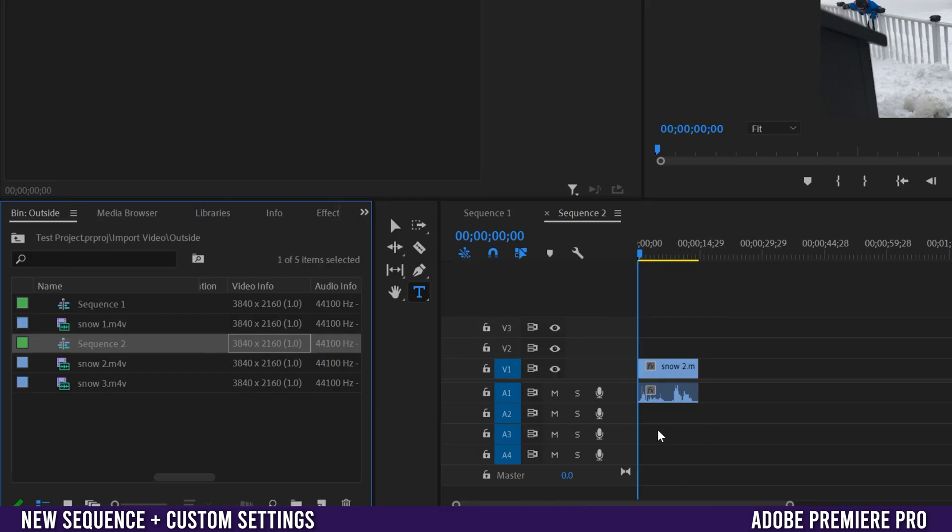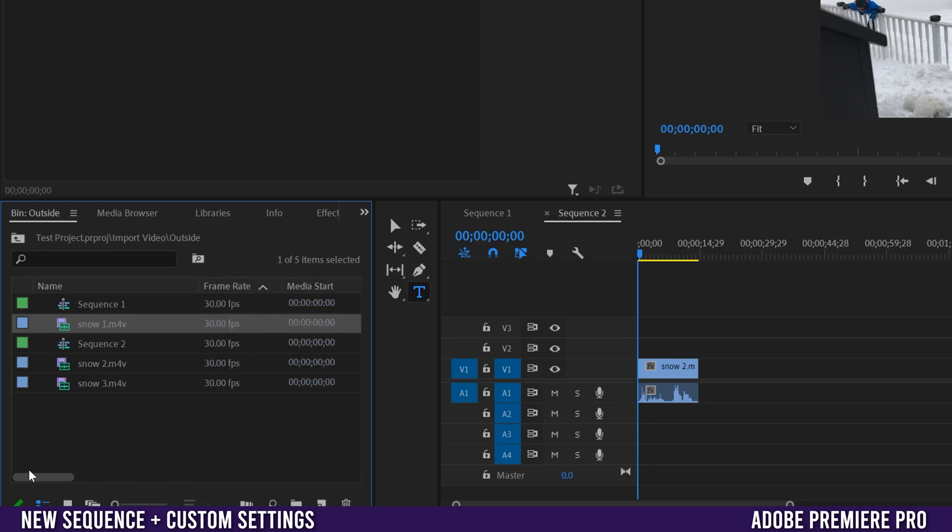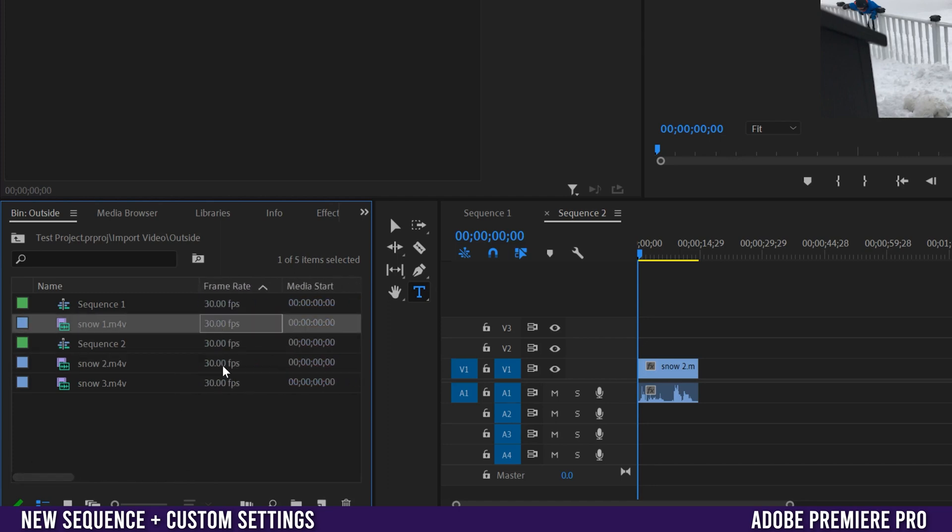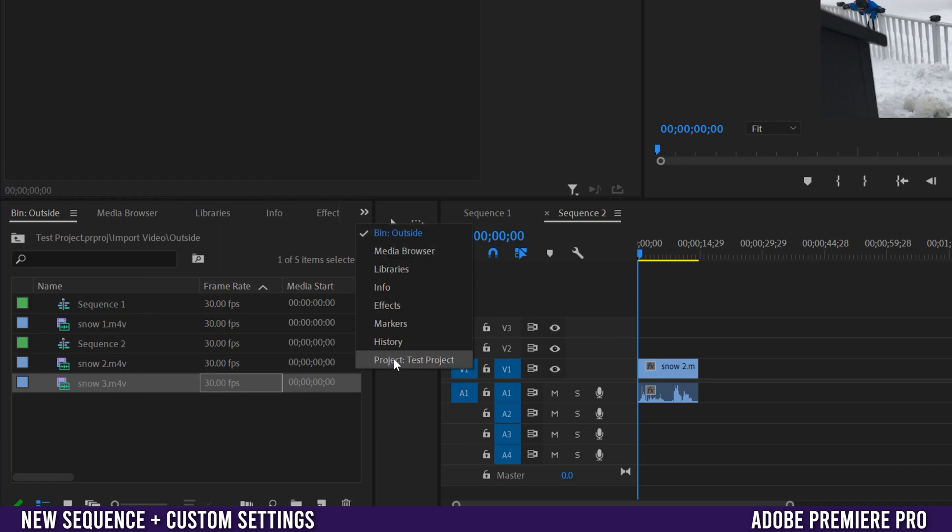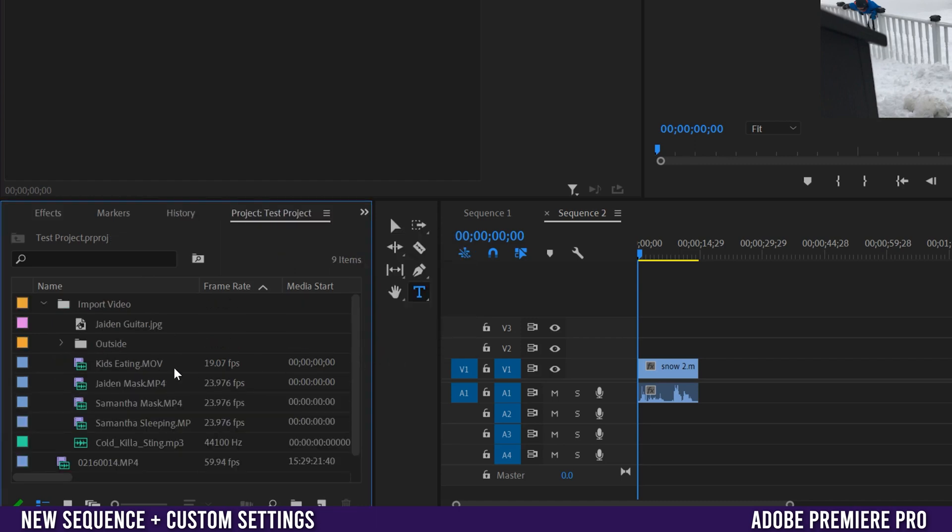Now if all your footage has the same size so it's all 4K UHD, and it has the same frame rate - so these ones are all 30 frames per second, so 1, 2, and 3 here - then it doesn't matter which clip you drag in.